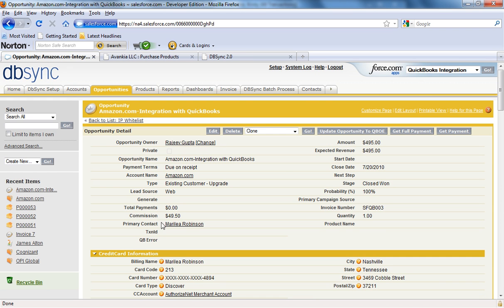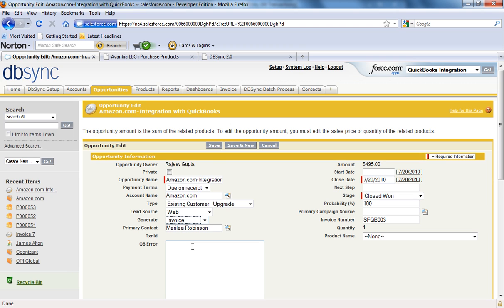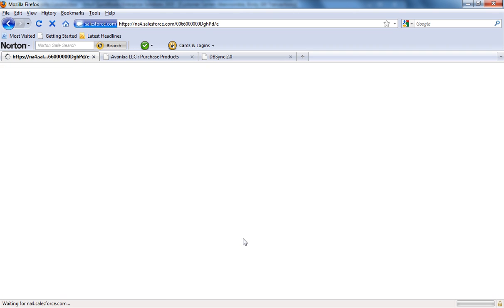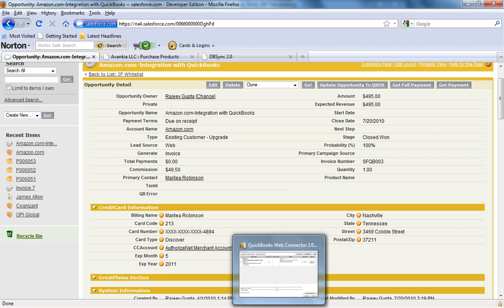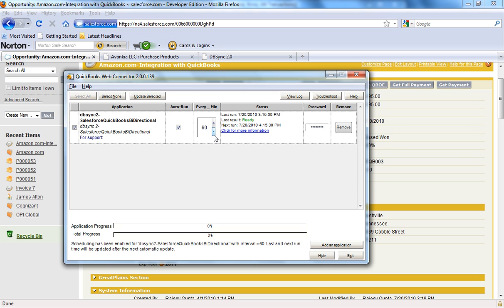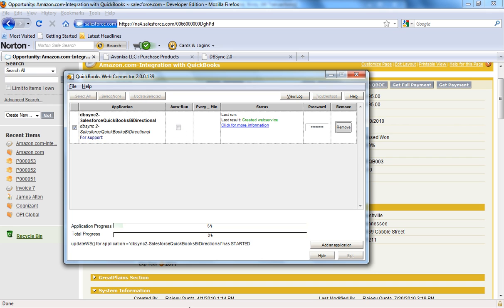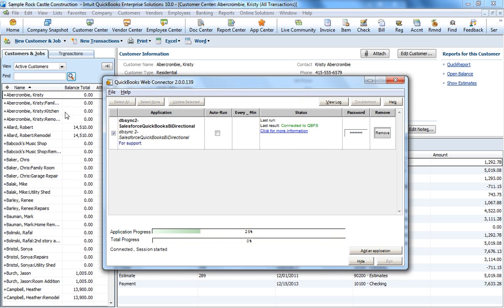I'm going to go back into the opportunity. In order to generate an invoice in QuickBooks, the opportunity has to be marked. I'm going to click on Edit, and the Generate field serves as a trigger point — you can select an estimate, an invoice, sales order, or sales receipt. This is what triggers and alerts dbSync to know which information has to be moved across into QuickBooks. I've selected Invoice and I'm going to click Save. Now I'm going to open the QuickBooks Web Connector — I can click Update Selected to manually trigger synchronization, or set it on auto-run with a specified frequency.